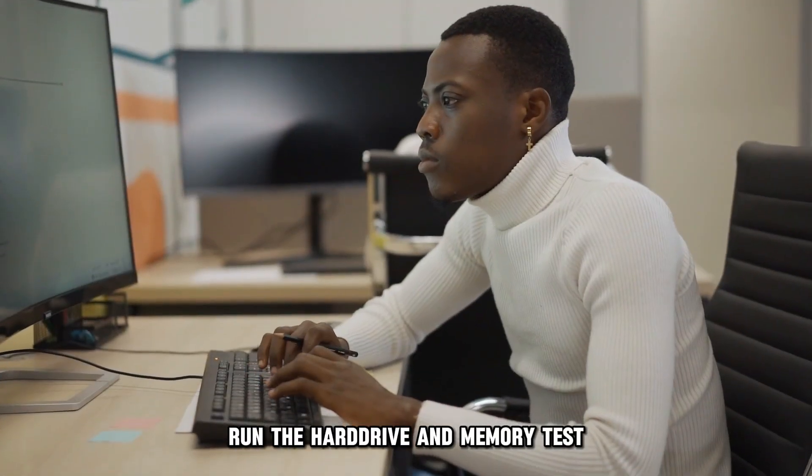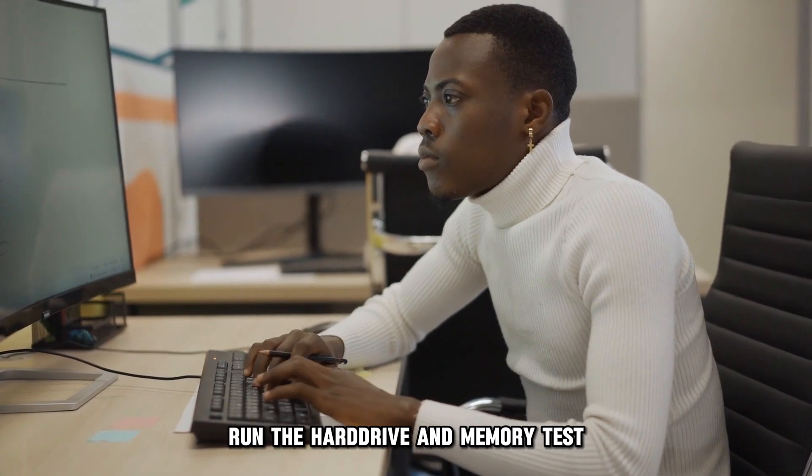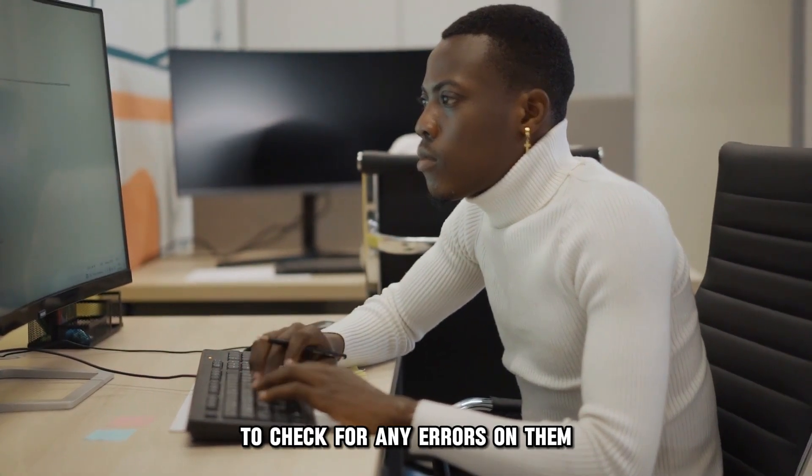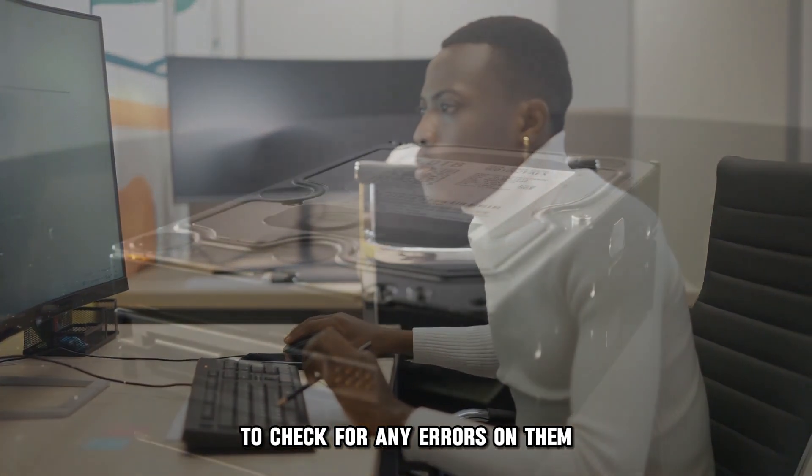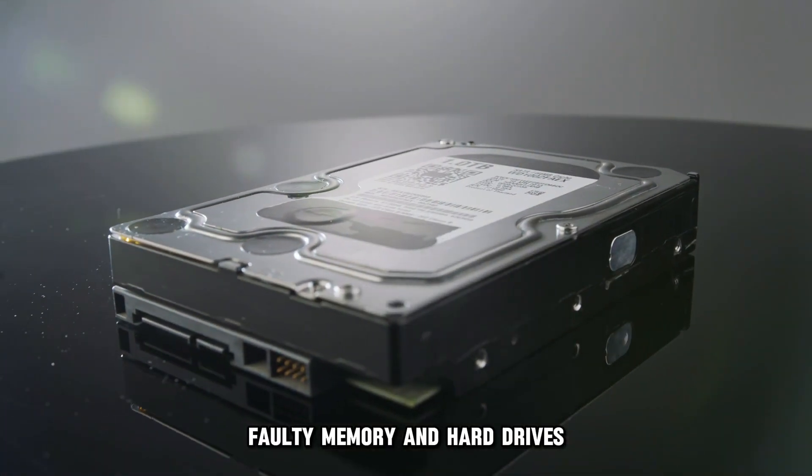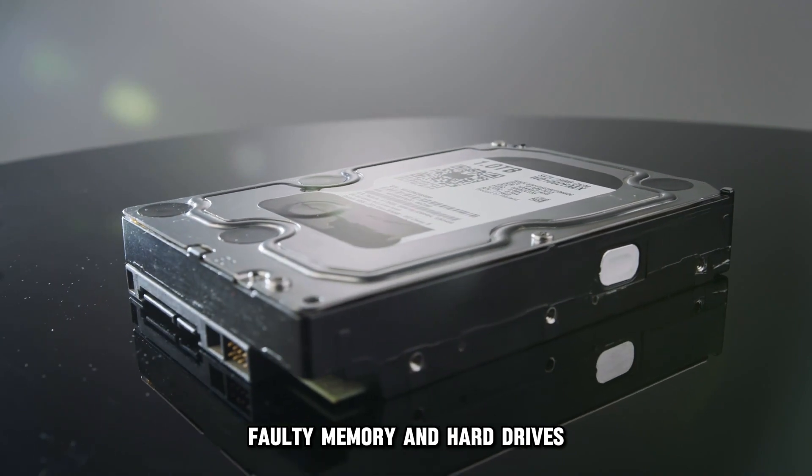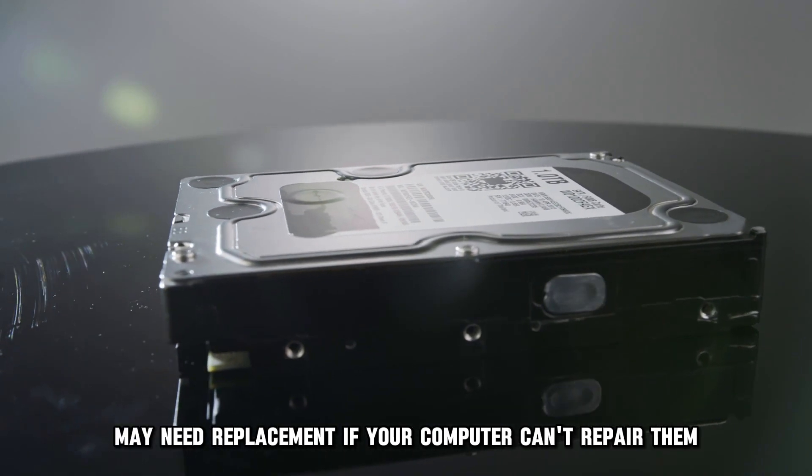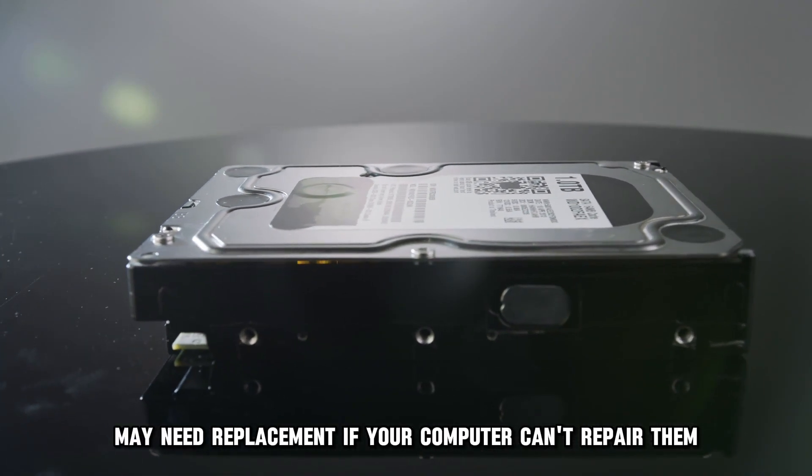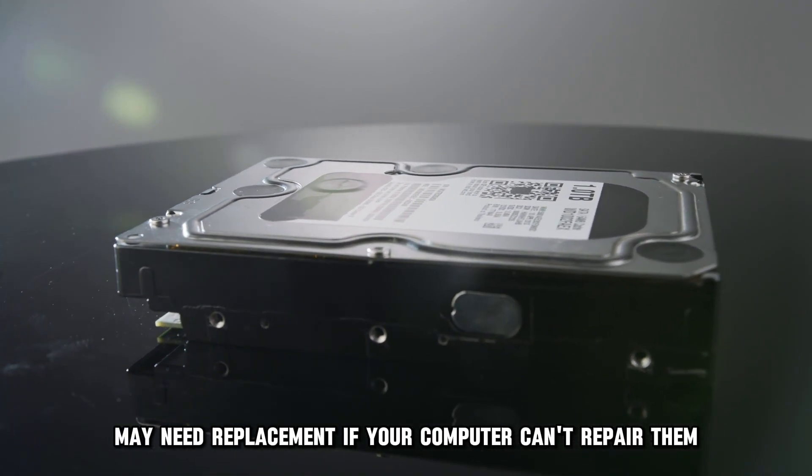Run the hard drive and memory test to check for any errors on them. Faulty memory and hard drives may need replacement if your computer can't repair them.